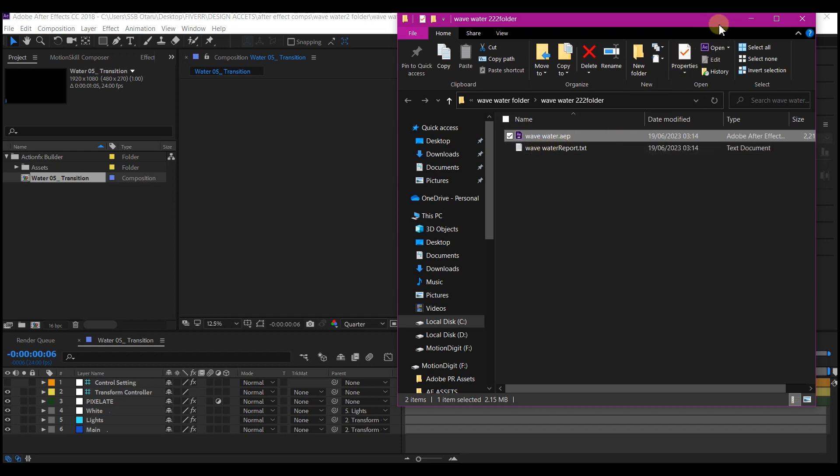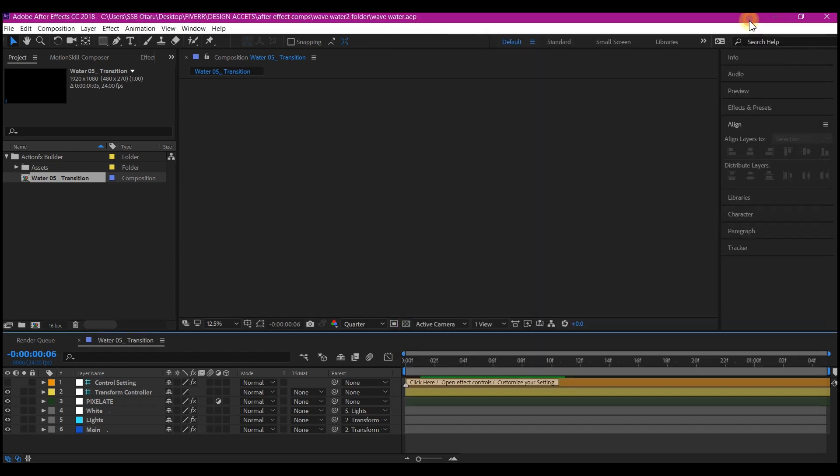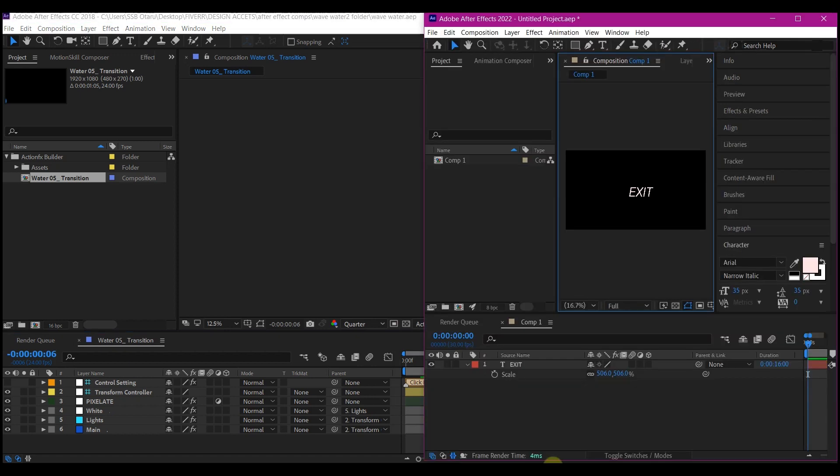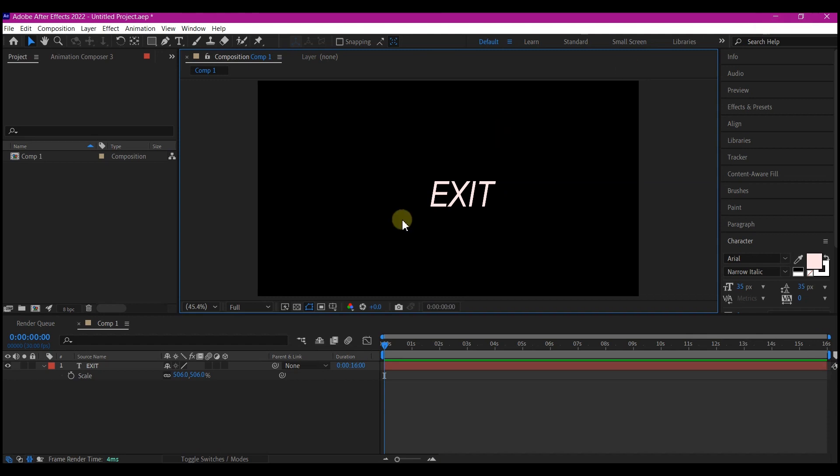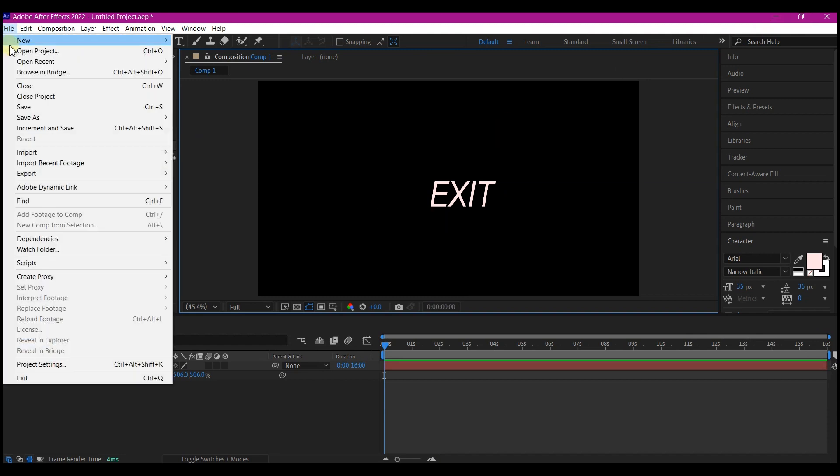So the next step now is to open the new project in 2022 like this After Effects project in 2022. Then you just go to File and then Import.